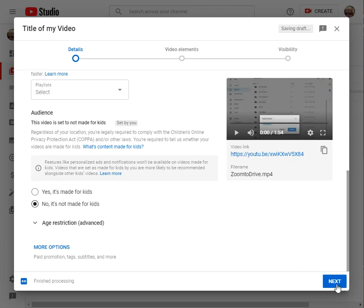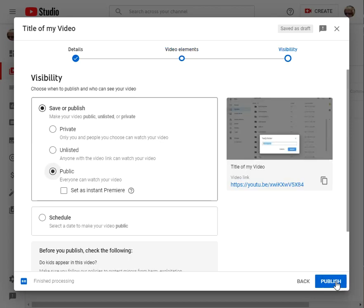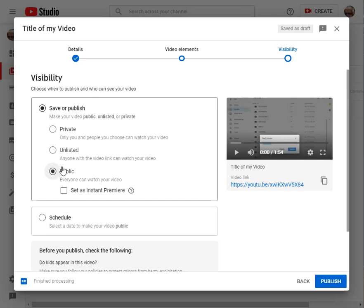And then you go to next and the second screen is not necessary to do anything. You just click next and finally you have to just decide if you want to make it public. That's best. You can make it unlisted which means that only people with the video link can look at it. That's probably the best one for your project.